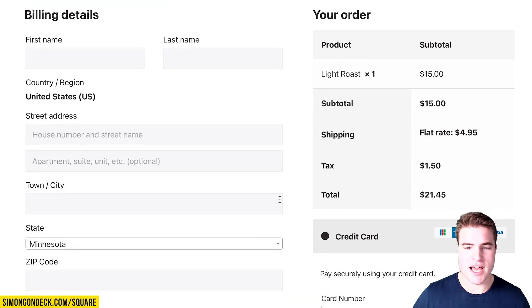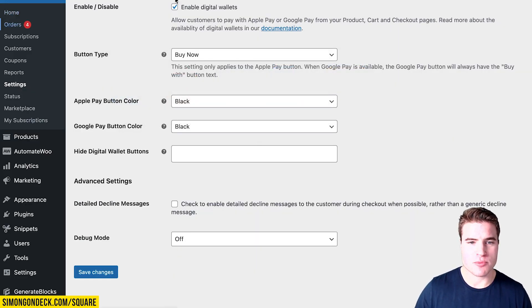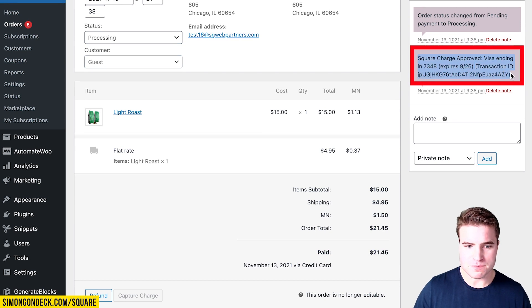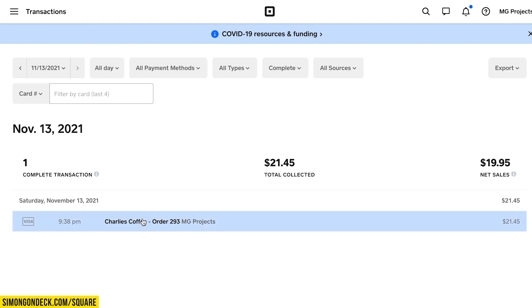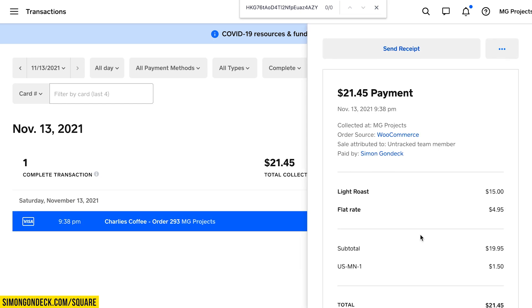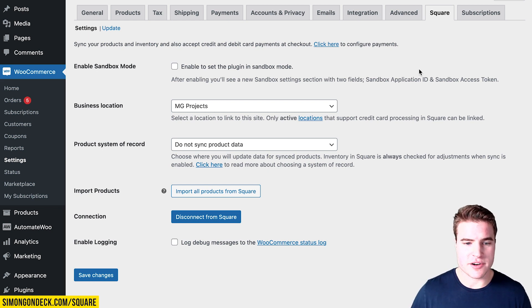I'm going to fill out my billing details and then fill in my card number. I successfully entered my credit card data and was able to process a payment successfully. Going back to my WooCommerce dashboard and to the orders page, I can see that a Square charge was approved. I can also look up the transaction ID in my Square dashboard under Transactions — this is order 293, and I can see more details about the receipt.